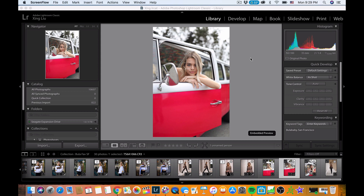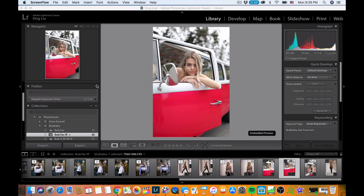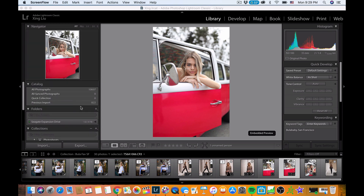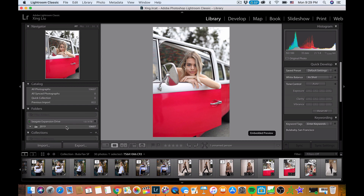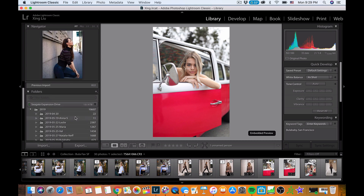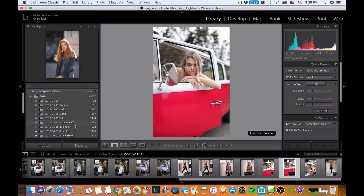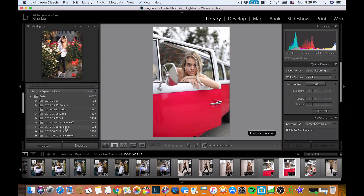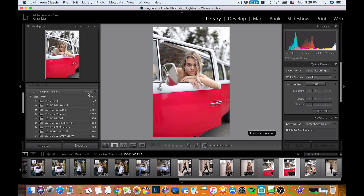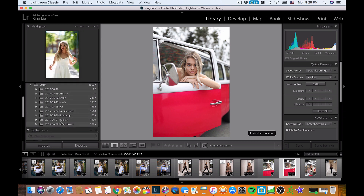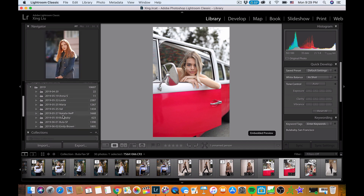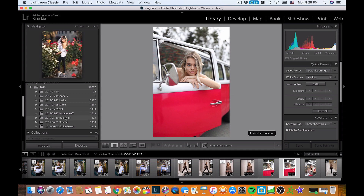First thing I want to show you is how I organize my photos. I've been learning a lot from YouTube — I searched how to organize photos and came up with my own way. The first thing is to import all the raw files. I've been shooting raw ever since I bought Lightroom, and I import them to my Seagate 4TB expansion drive, organized by date plus the model's name.